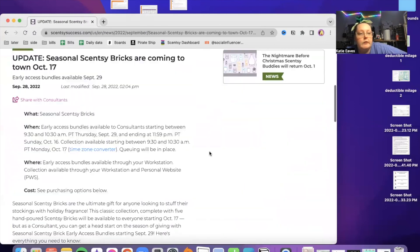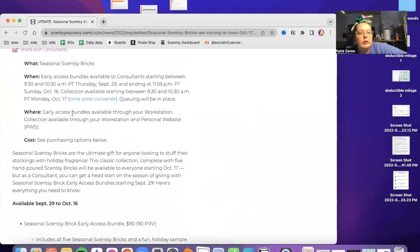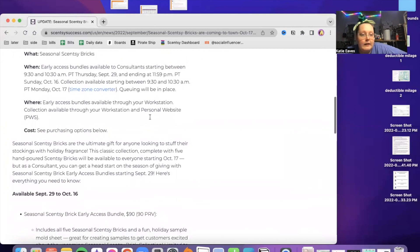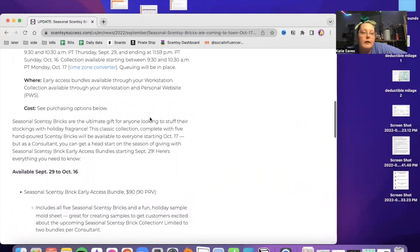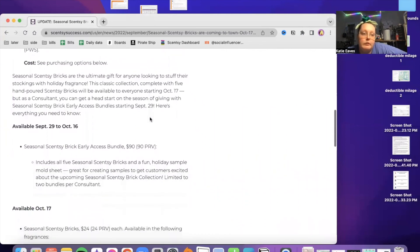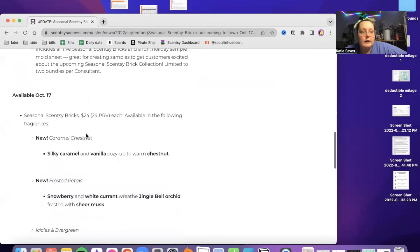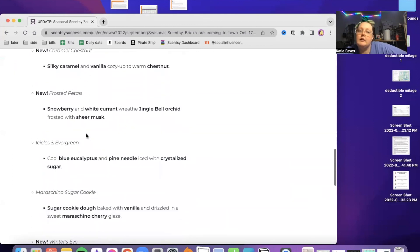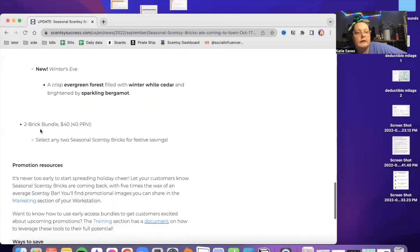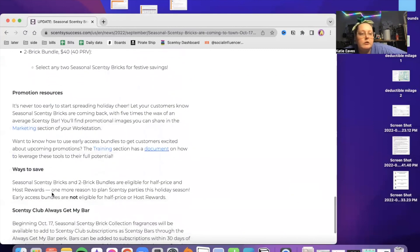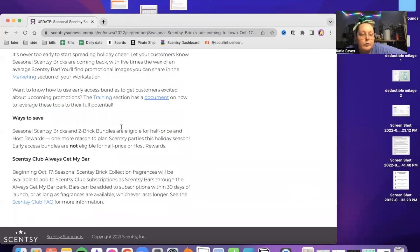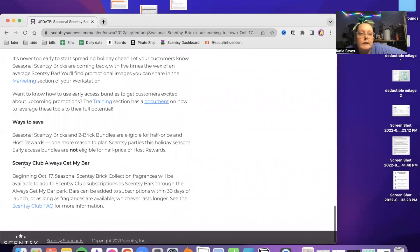And then let's see where the bricks were right here. So these are the details. Early access bundles available through your workstation. And they'll be available for purchase by your customers on your website or from you individually. And then you've got all your description here. And yeah, two brick bundle, $40. So they can mix and match if they want to get more than one. The early access bundles are not eligible for half price or host rewards.